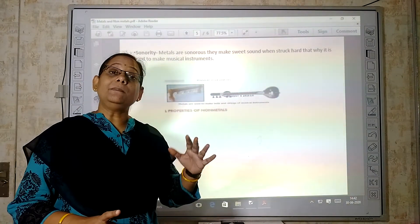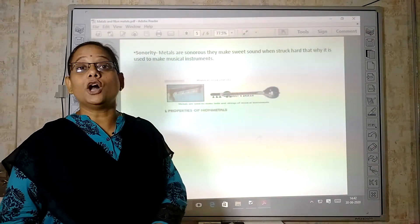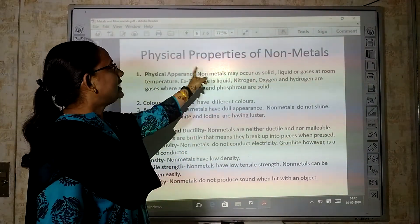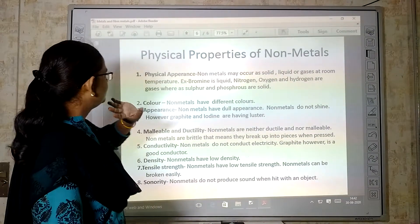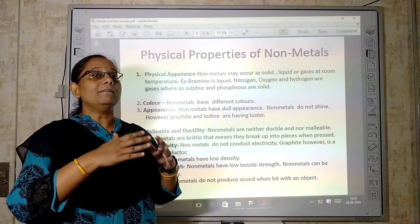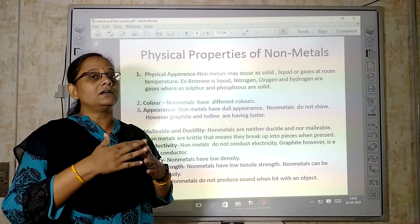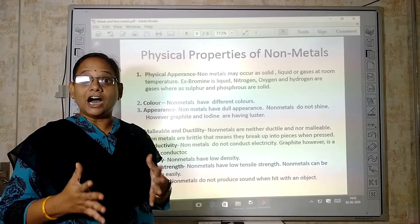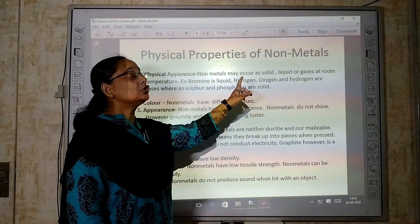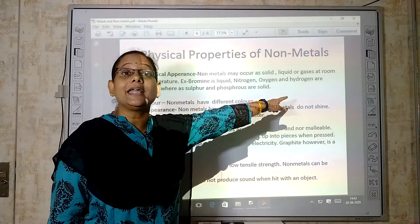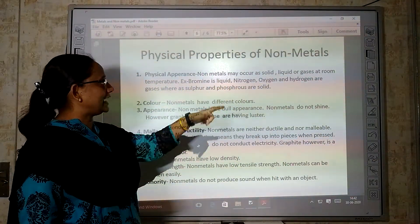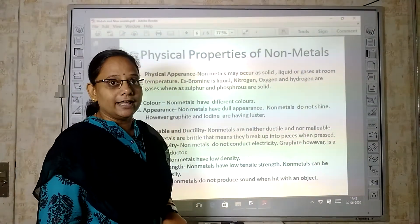Now we will discuss the physical properties of non-metals. Physical properties of non-metals — first, physical appearance. We said metals are generally solid and hard. But non-metals can be solid, liquid, or gas. For example, bromine is liquid; nitrogen, oxygen, hydrogen are gases; sulfur and phosphorus are solid.